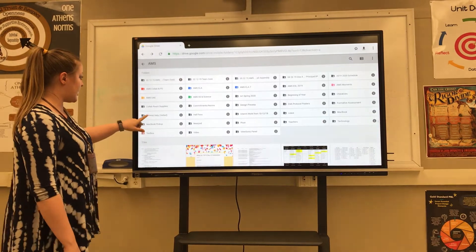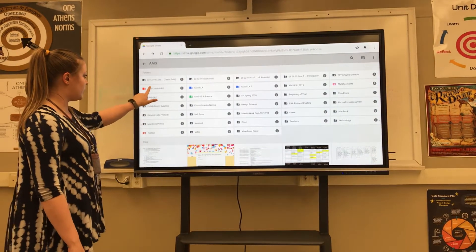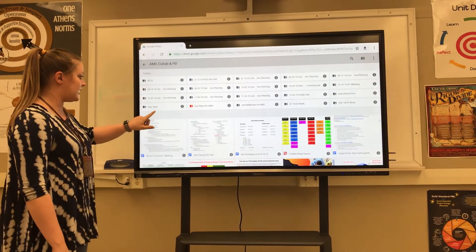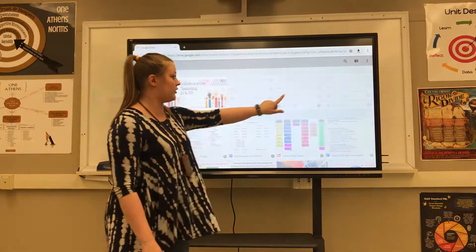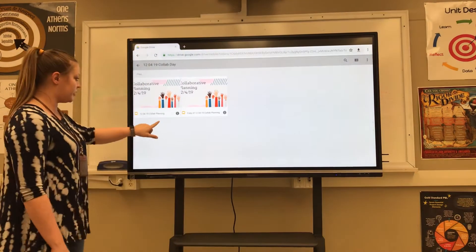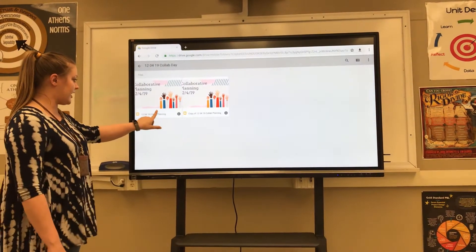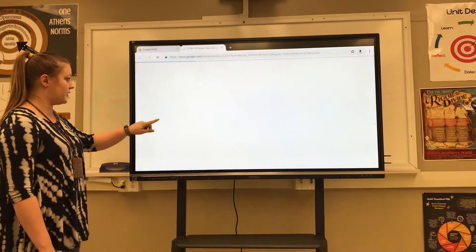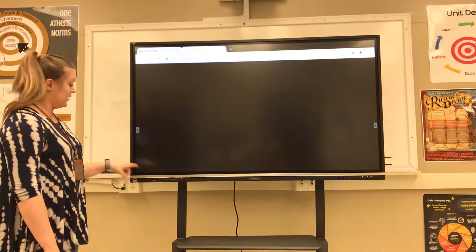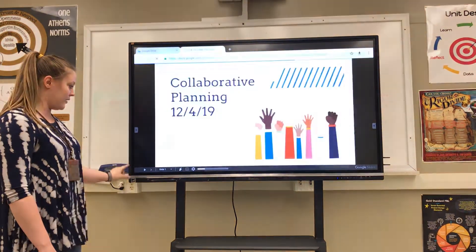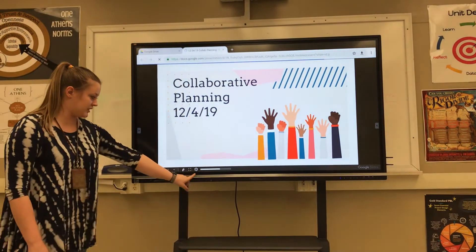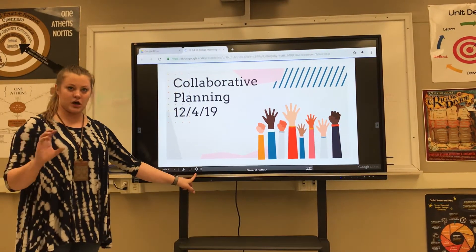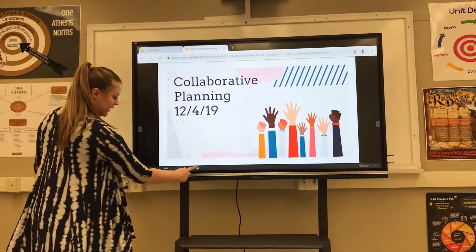Once you're in your Drive, you'll go to where you have the presentation that you want to upload into MyViewBoard. You'll go to where you have it saved, open it up, and then at the bottom of the screen in this little black bar, you'll see something that looks like a gear or cog.